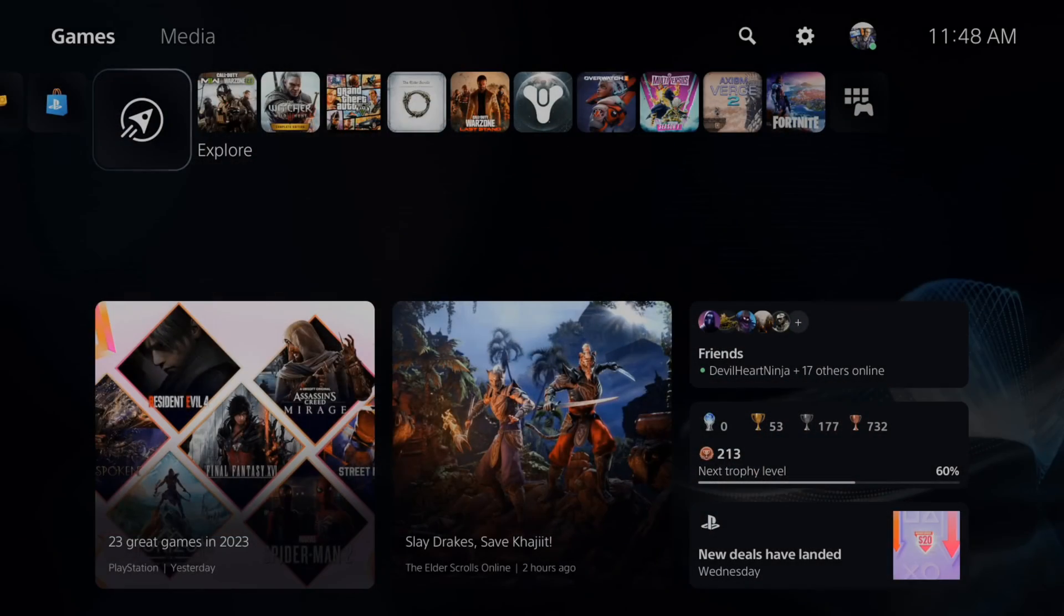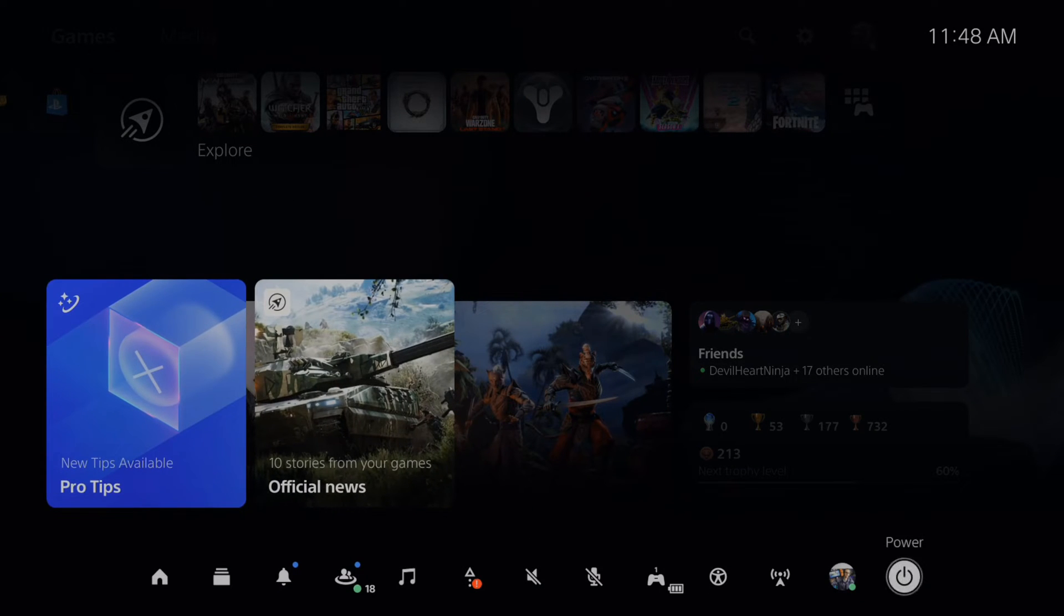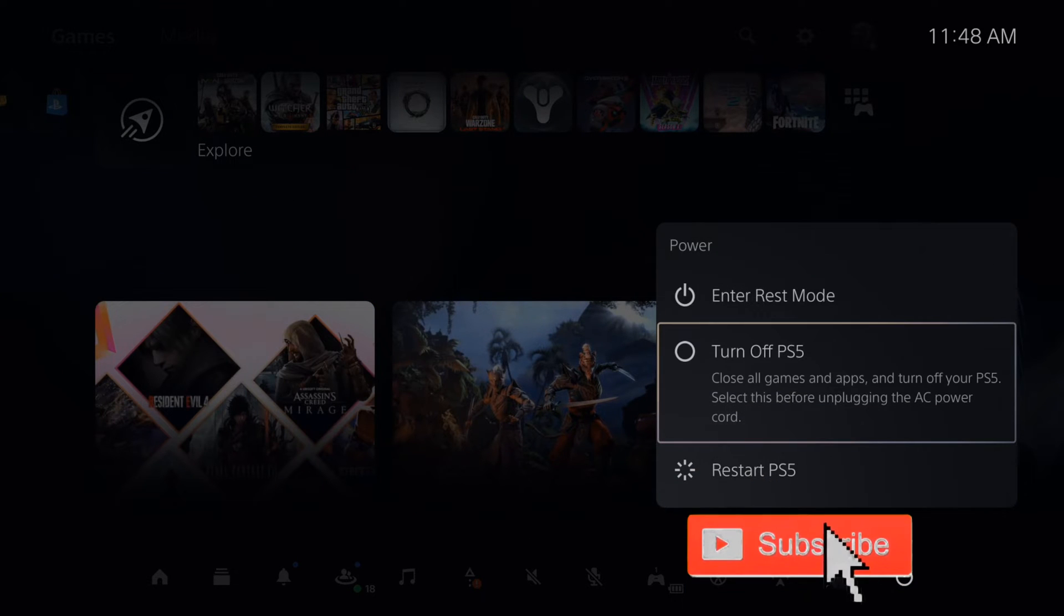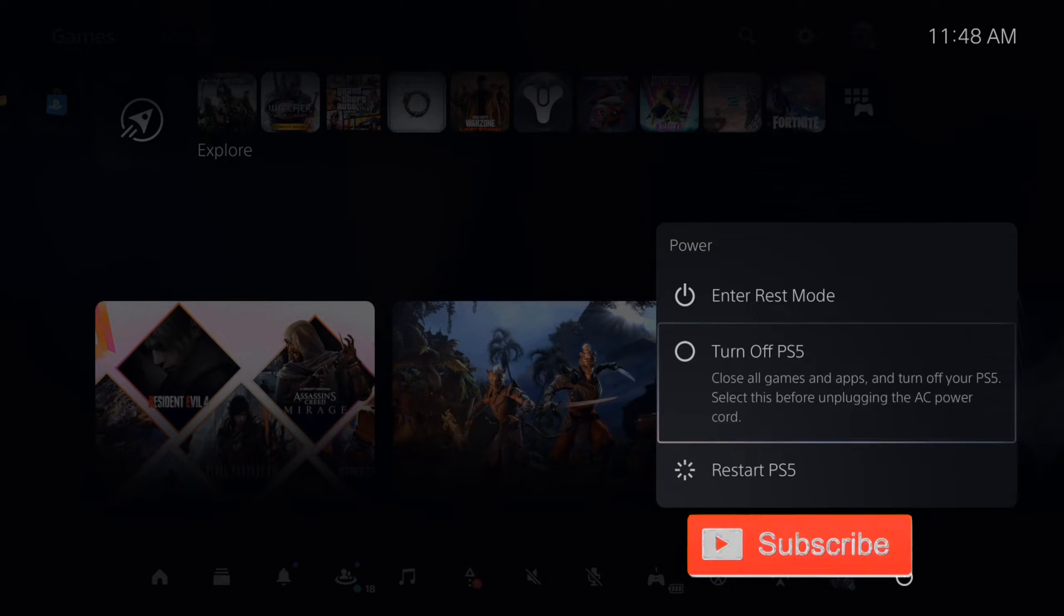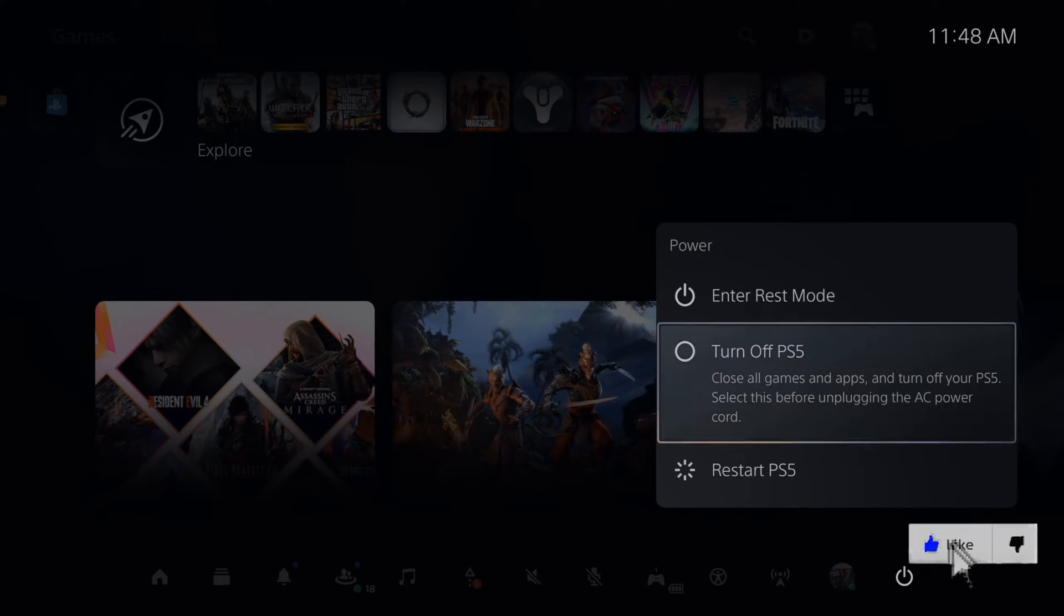Now the first and easiest thing you want to do is press the PlayStation button, then go over to power and then go to turn off. Close all games and applications and turn off the PlayStation 5 and leave this unplugged for at least one to two minutes.